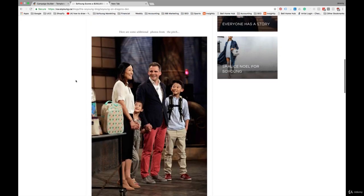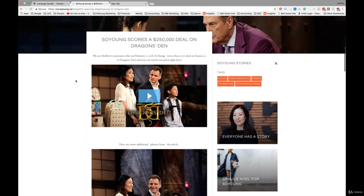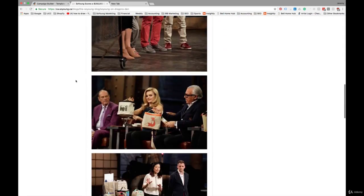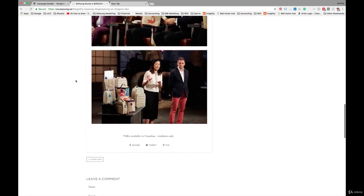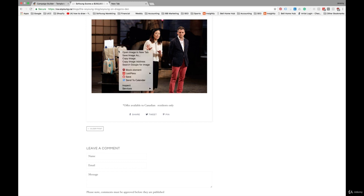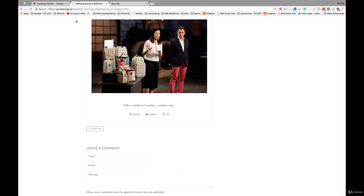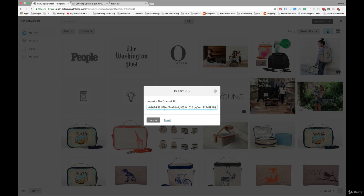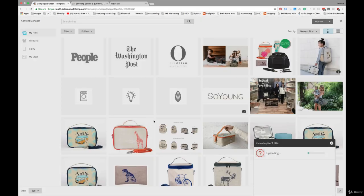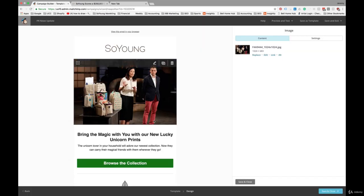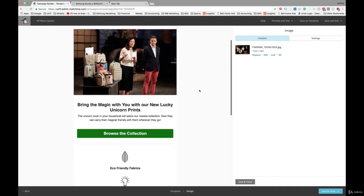So here, they were provided with some shots from the filming by the CBC, which is the company that broadcasts Dragon's Den here in Canada. So I'm going to left click on this image, and I'll see this copy image address. I simply go back to the campaign builder, and we can copy and paste that in here and hit import. And that will import that right into the spot here.